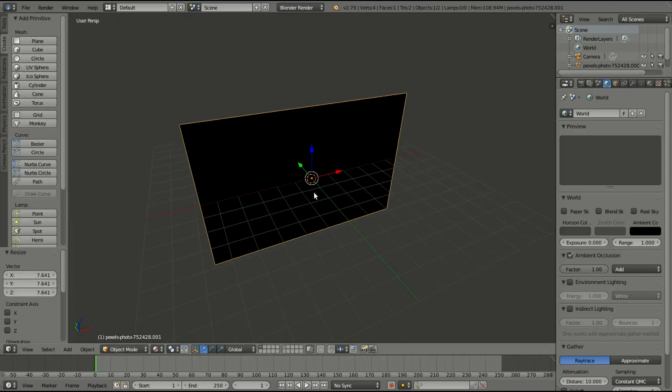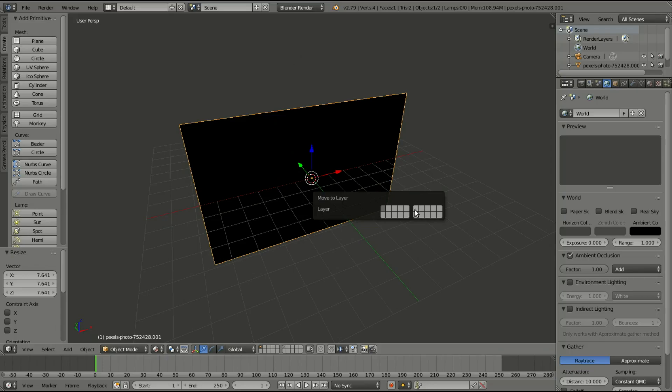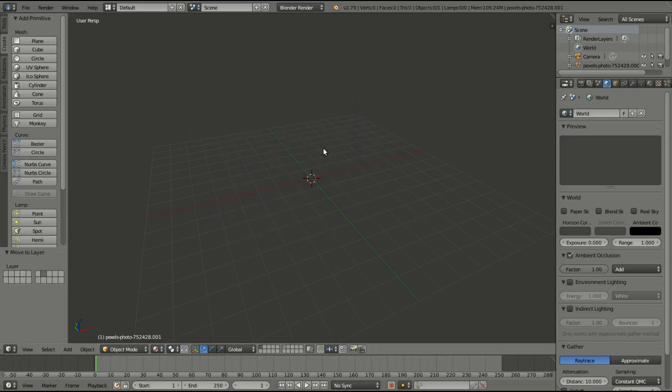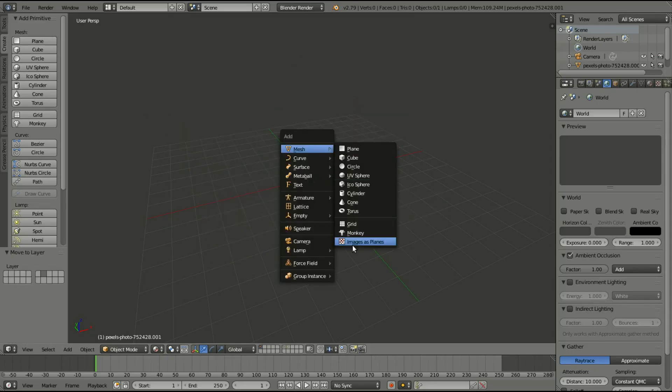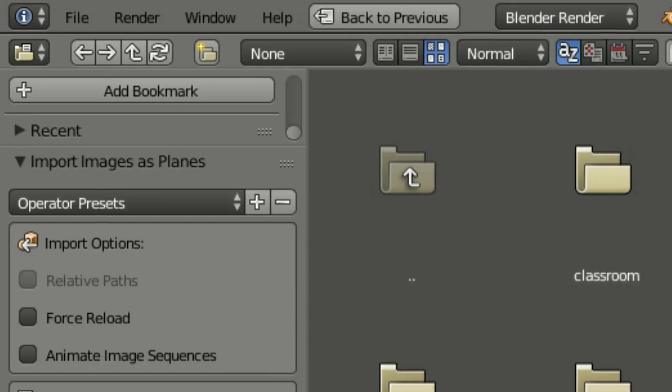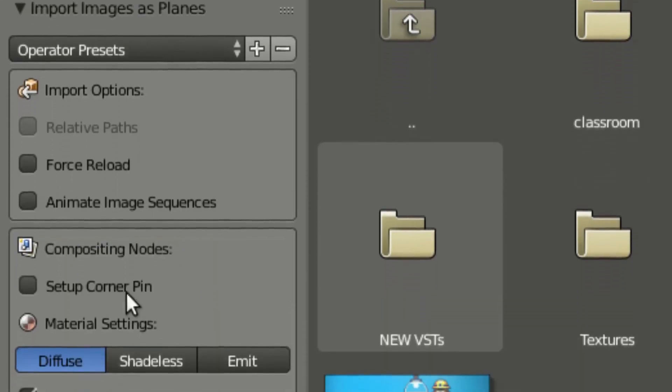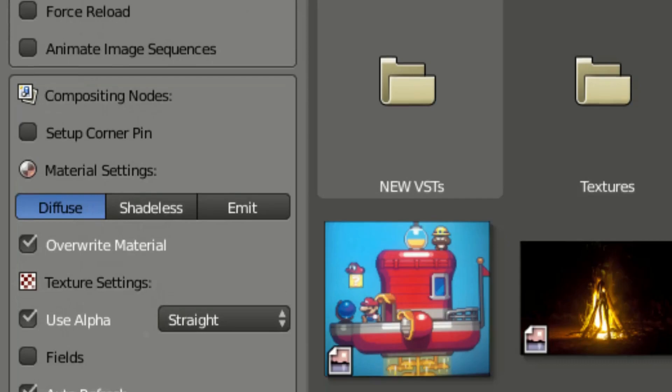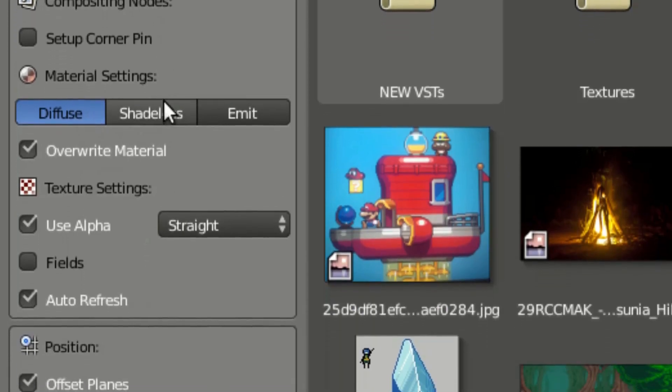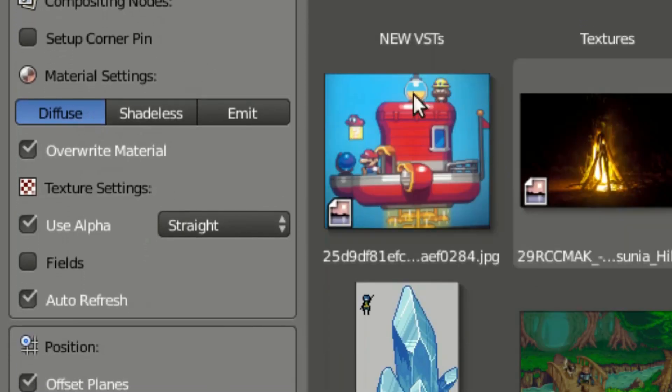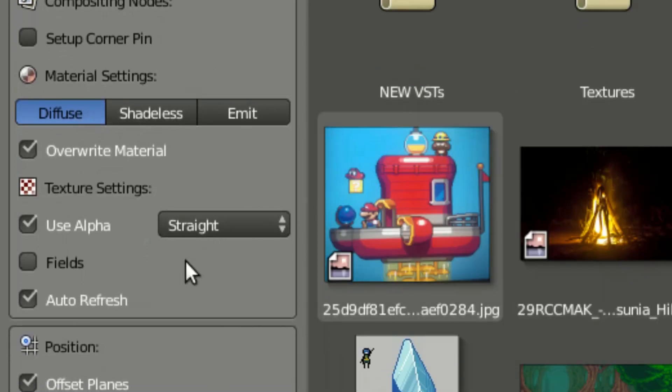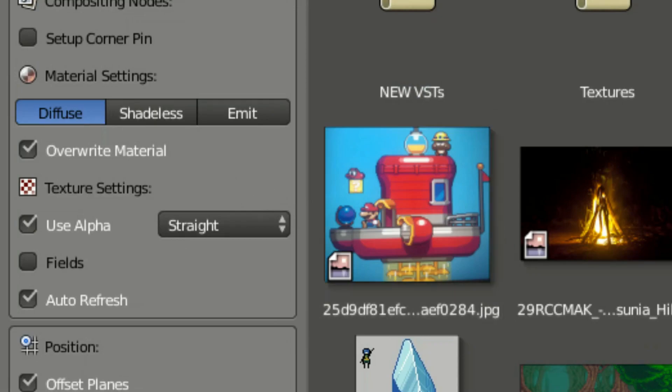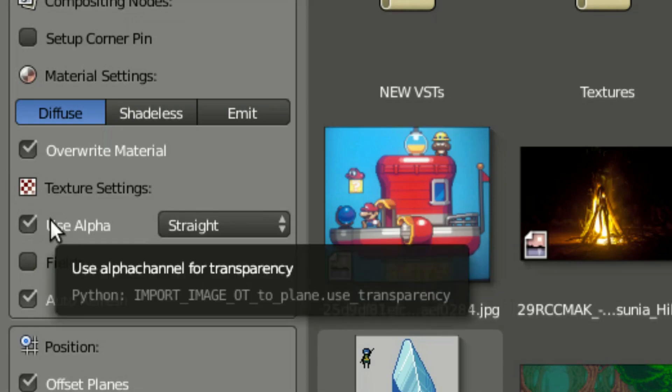There is one thing I wanted to show you guys. So when we go over to the Images as Planes, over on the left side over here, you'll be able to tell that we have a lot of these settings next to all of our images. And what we can do, if you're using an image that has transparent background, like this Blender logo right here, you can always go over here and make sure this Use Alpha is checked. Because if it's not, then it'll just have a black solid background behind it, and that is not what we want.